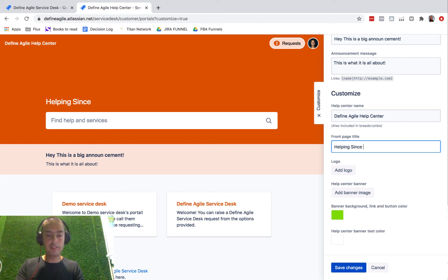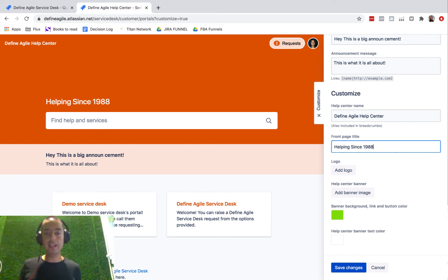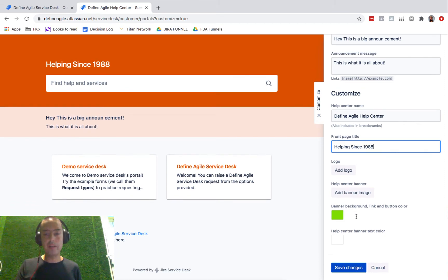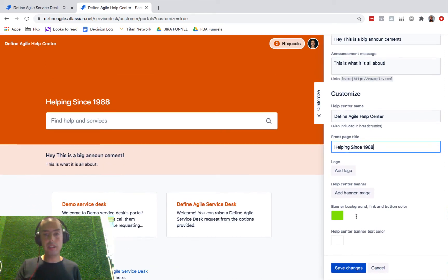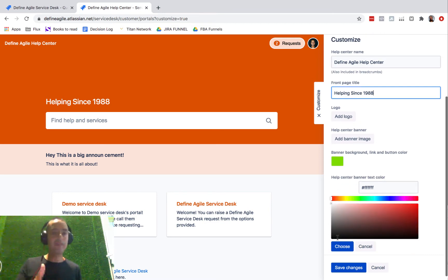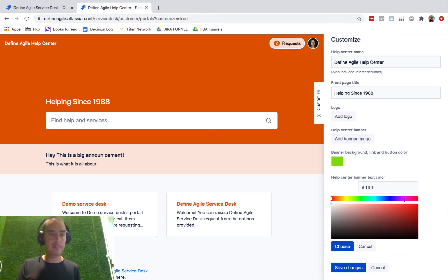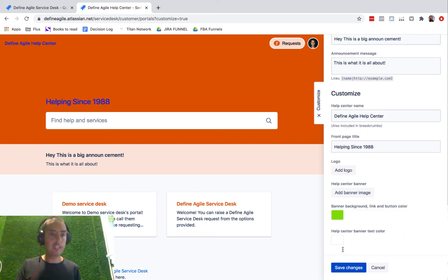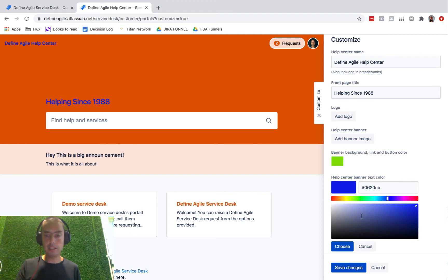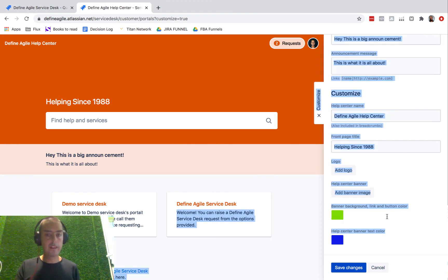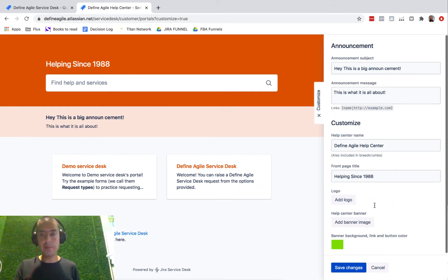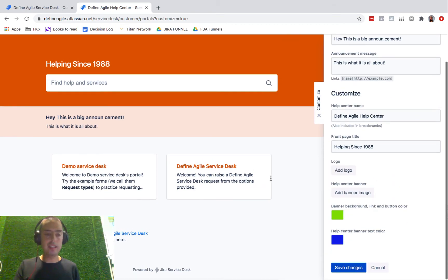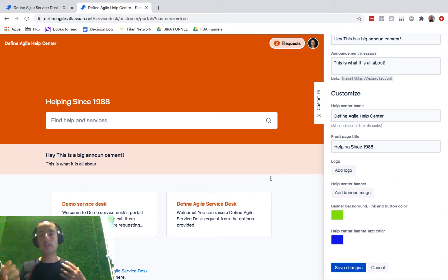'Helping Since 1988,' something like this. You can customize all of this. You can customize the help center banner text color as well if you think the color should be different. If you want to make it blue, you can choose that and the color will be blue, but I'll stick with white. I like white more.